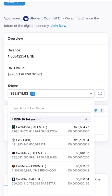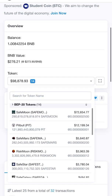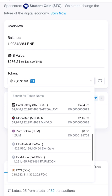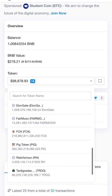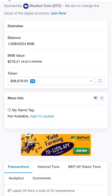Now, not every single one of them is going to show you a value. Like I have some down here that don't show. For instance, I have Elon Gate, Fair Moon, Fox, Pig Token, Risk Horizon, and Toddy Gas — those aren't showing yet, but it's going to take them a while to do that.